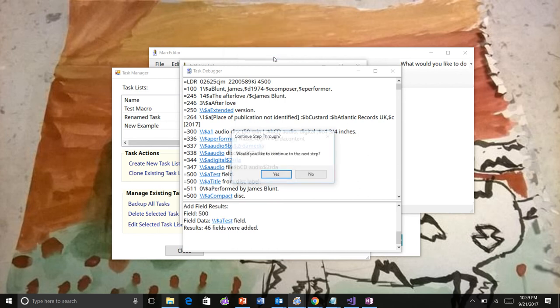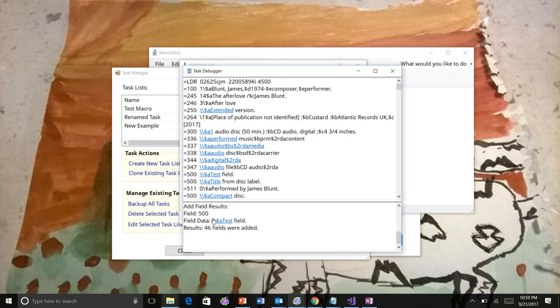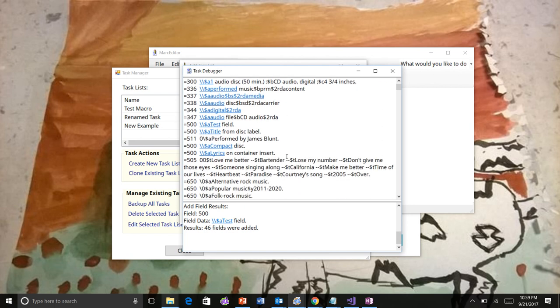Okay, I'll go ahead and continue one more. And you can see the 500 field was added. And I can scroll up here and see the fields that are added here. So here's my test field.